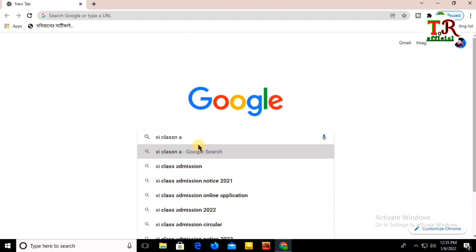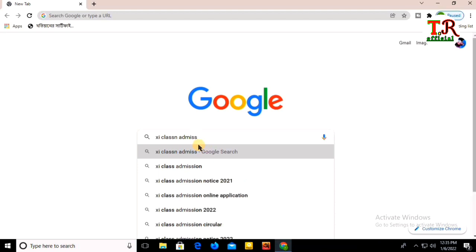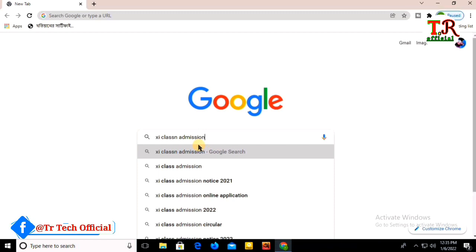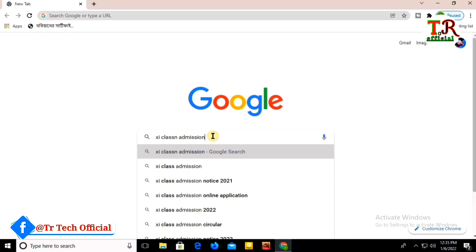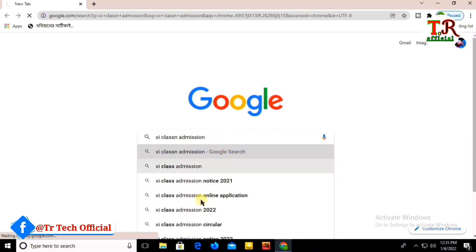The XI class admission website has appeared. I'll provide the link in the description below so you can easily access it. You can click on the link from there.